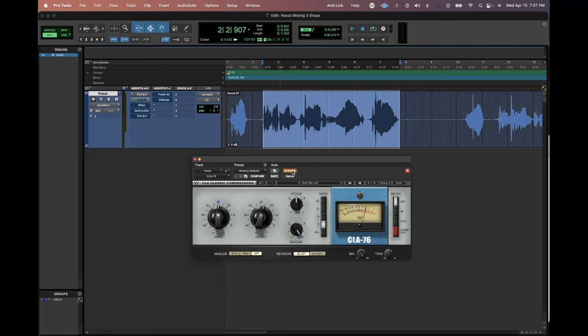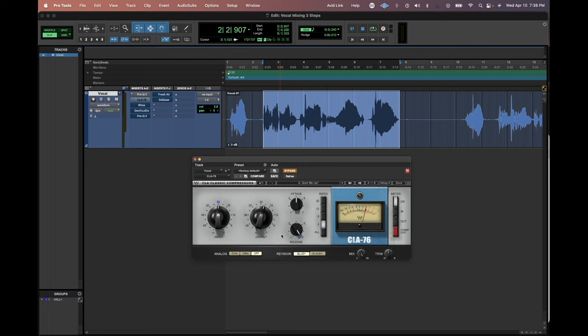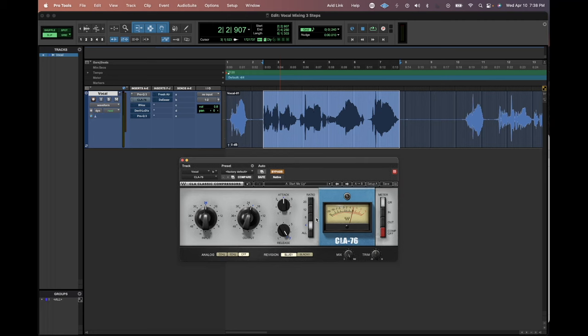If you grab an 1176 style compressor, every single DAW will have some version of one. This is the CLA-76 from Waves. And you're going to set the attack to the middle. The attack time is how fast the compressor kicks in. We're not going to grab the transients of the notes. We want that to still cut through. But we're not going to be too slow either. So I find attack right in the middle. Medium attack is great. And a faster release really helps give us that modern compressed pop sound.